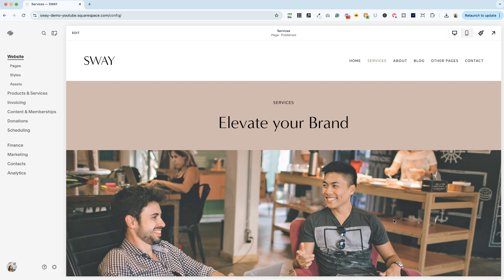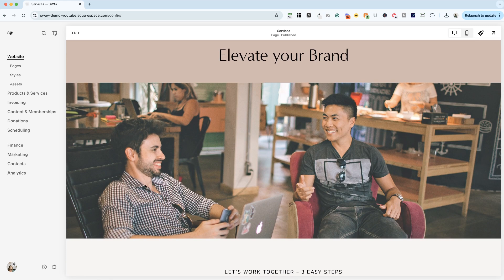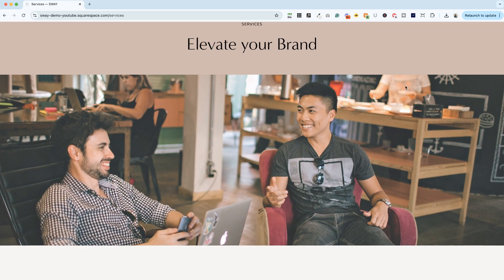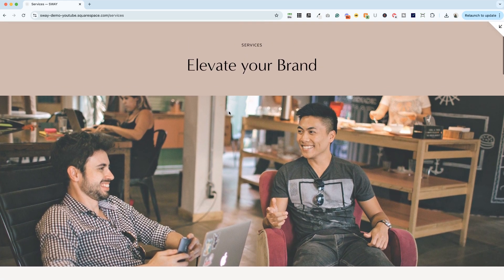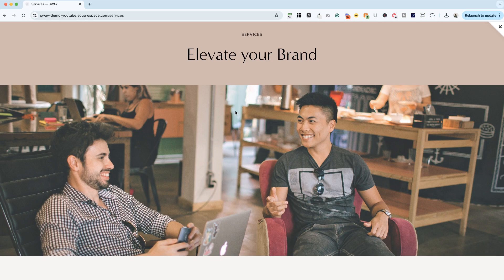I am here in my Sway template and you'll notice that on the services page, I have a couple of guys chatting in a coffee shop. This is an example of what the image looks like on a desktop device. So I'm going to preview this larger. This is what people see if they look on a desktop device. They see both guys having a conversation.